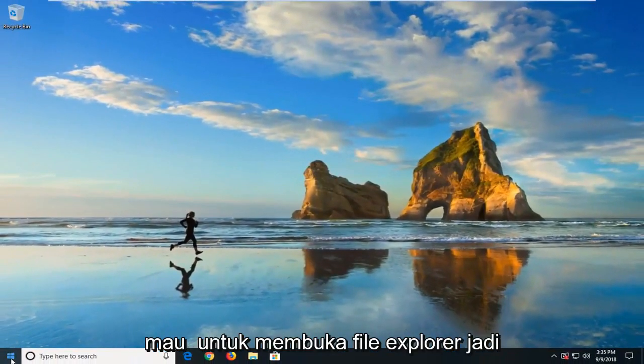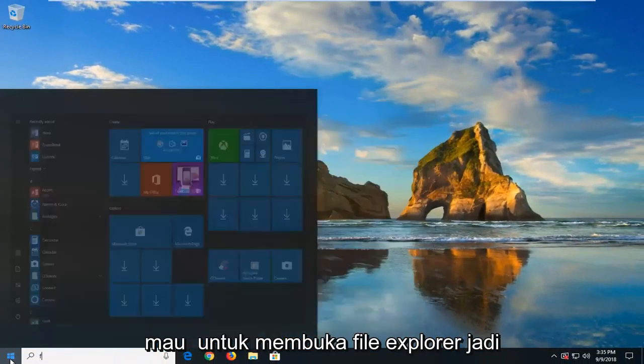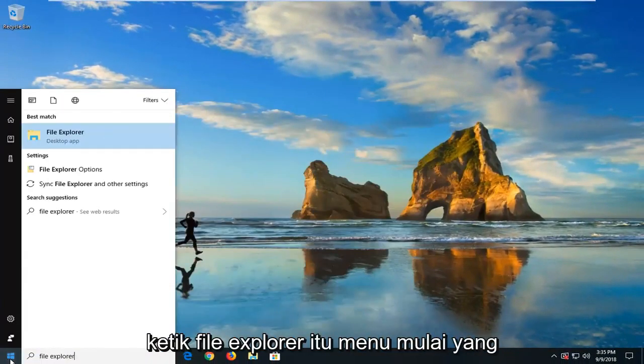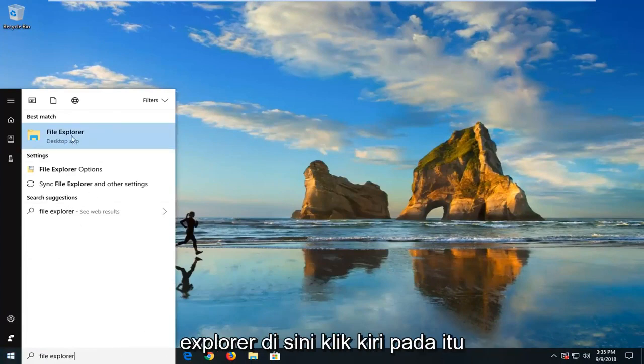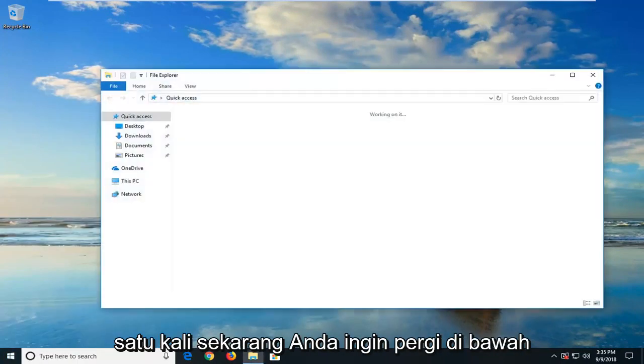Now you want to open up File Explorer, so I'm just going to type in File Explorer in the start menu. Best match to come back with File Explorer here. Just left-click on that one time.